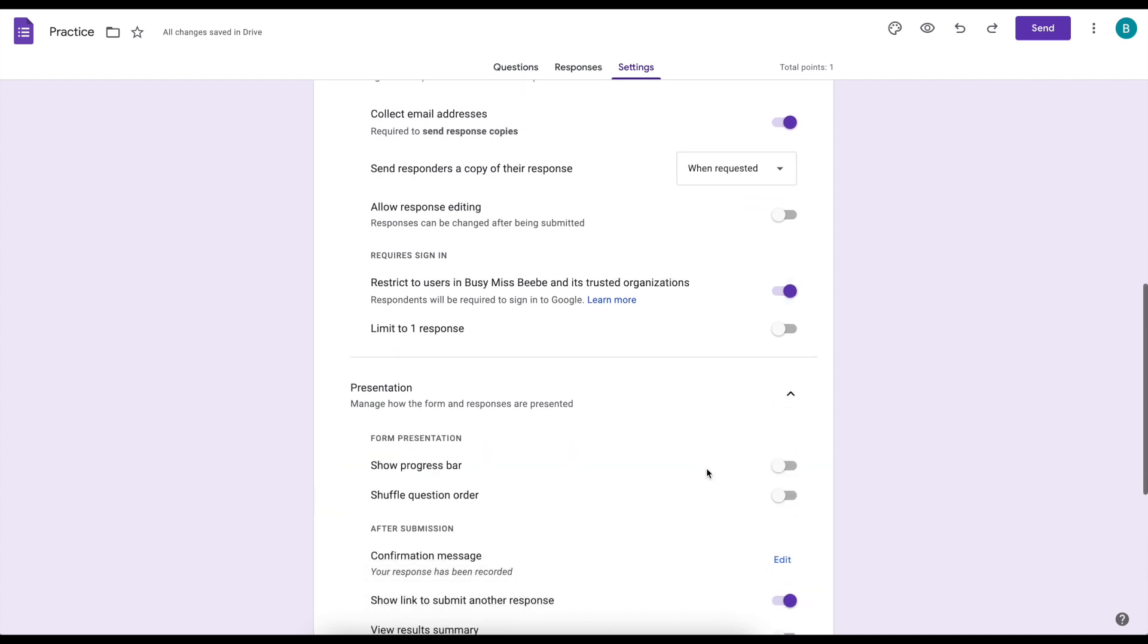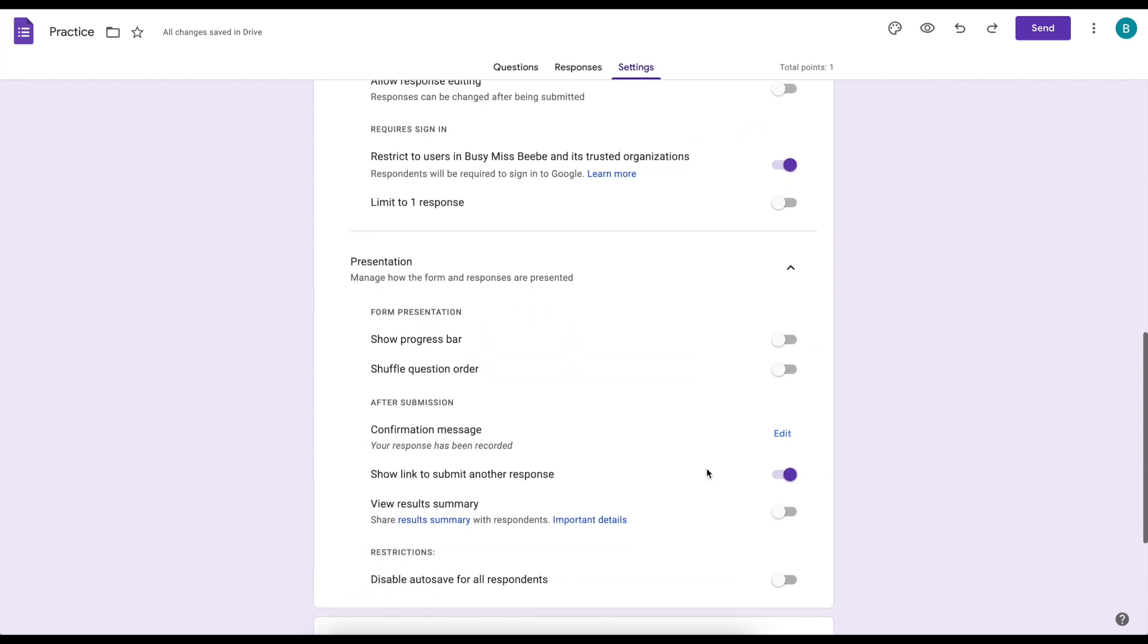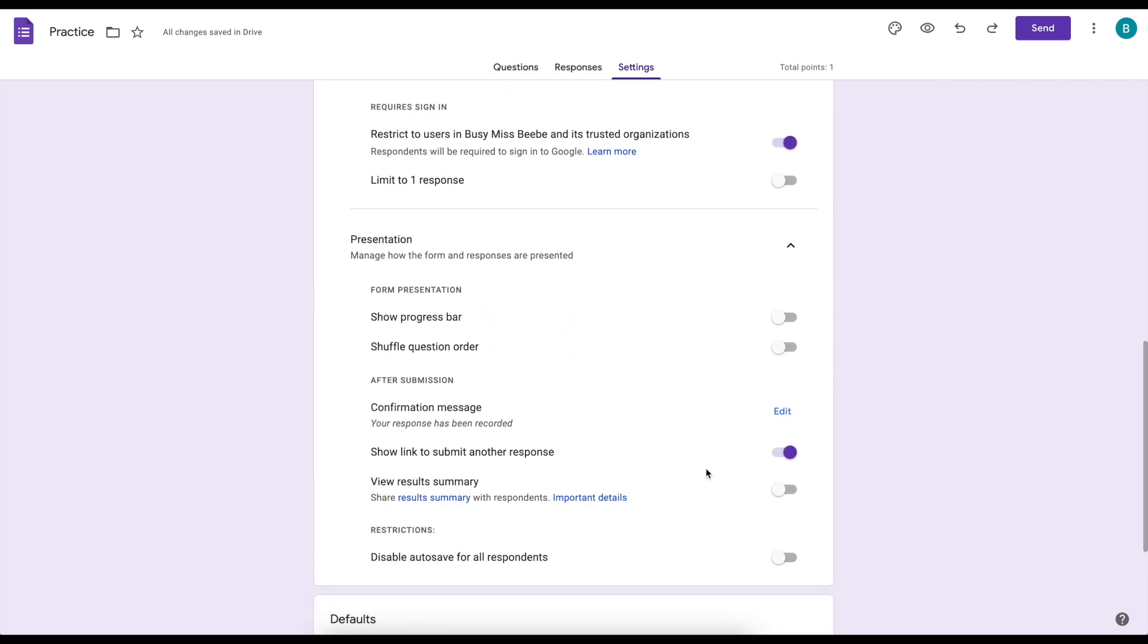Then for presentation you can choose to show a progress bar. I'm going to turn that on to show you what that looks like when we get to the next part of the tutorial. You could shuffle the question order which is fun if you want to aggravate your students. It just depends on your purposes.